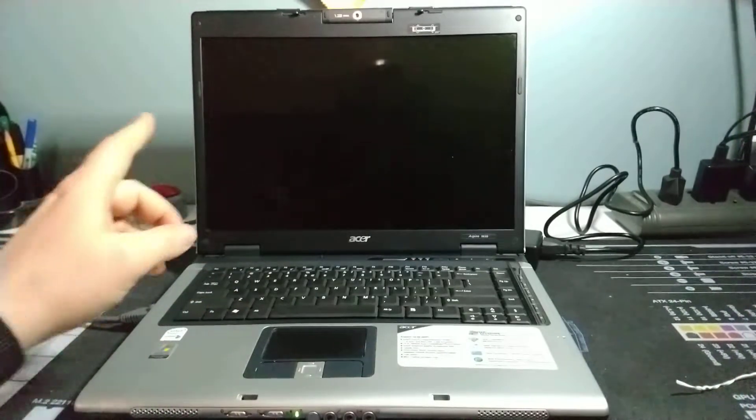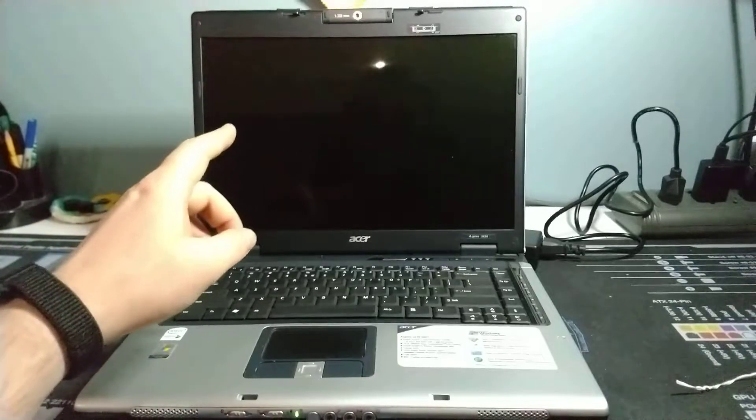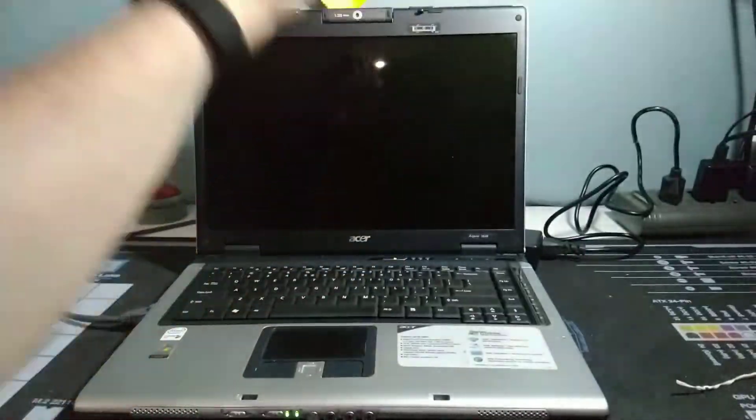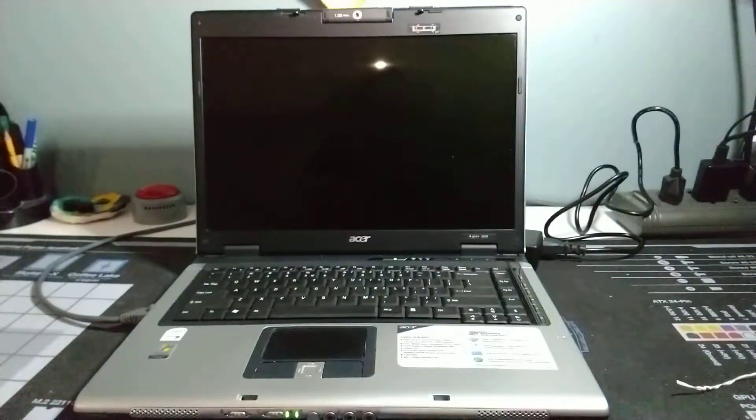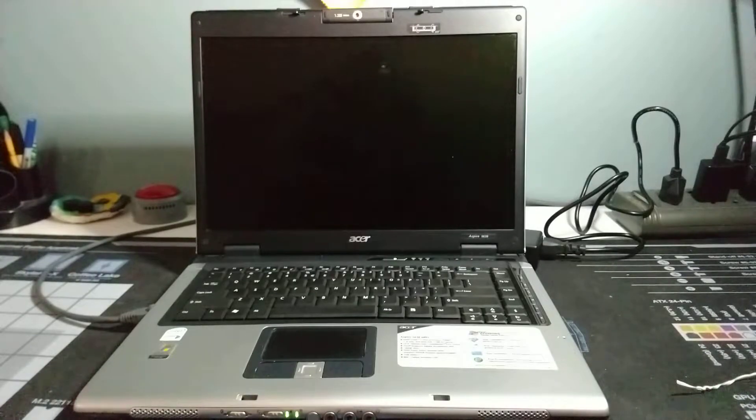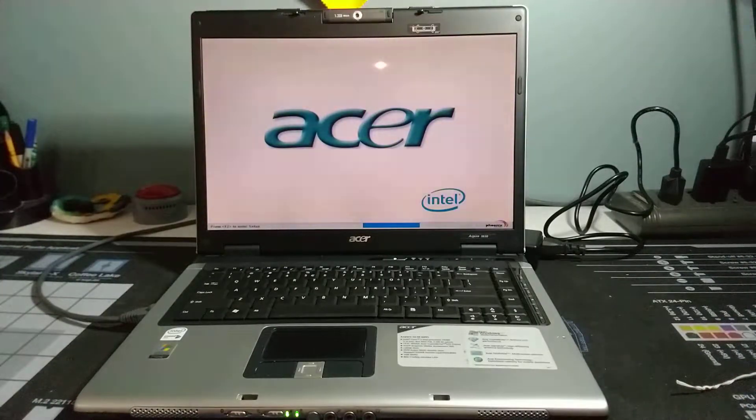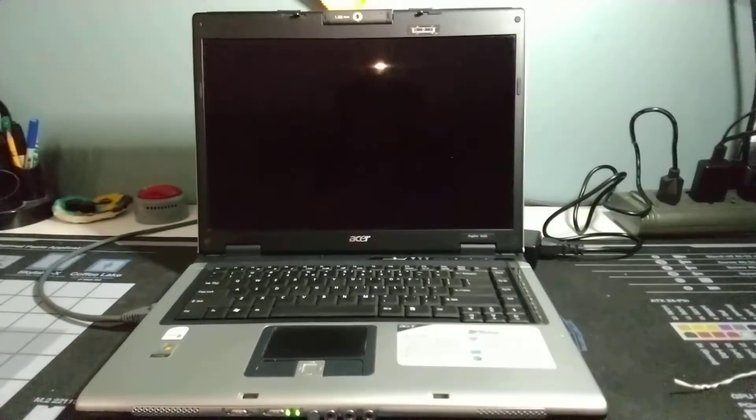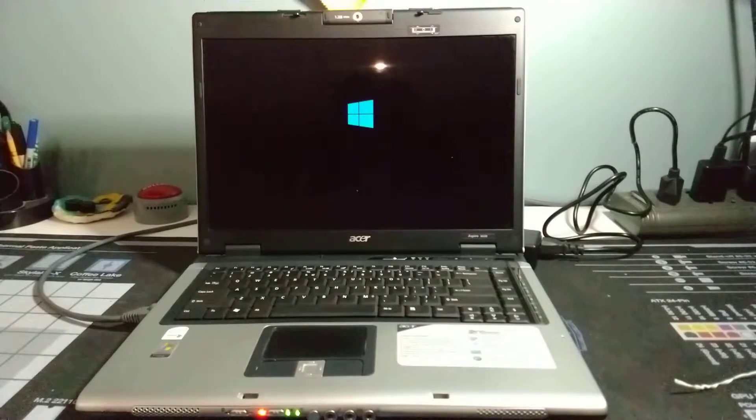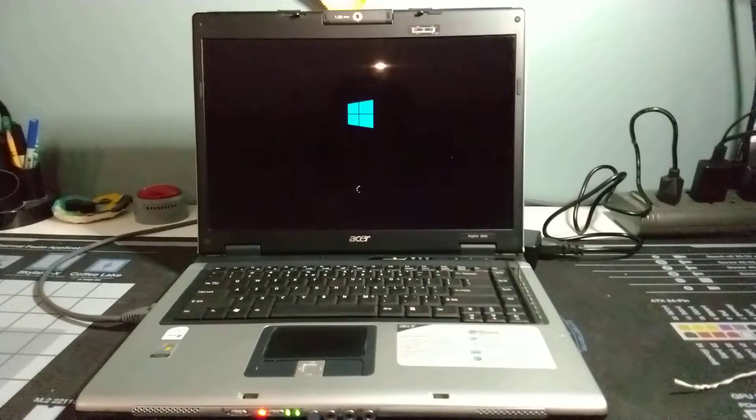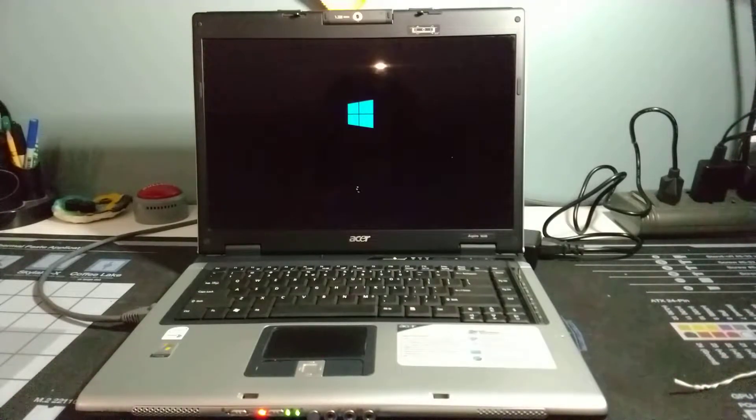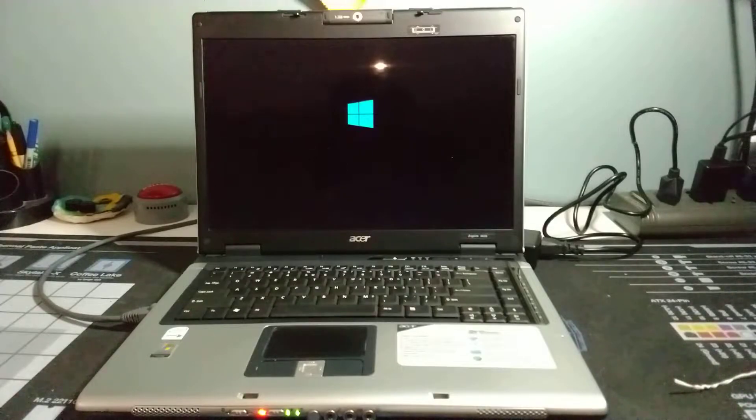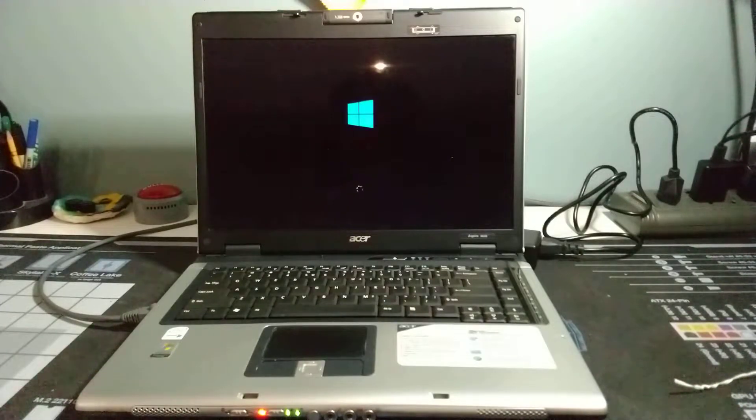We're going to boot up here and get this thing up and running. What I had done with it was clean the whole system, took it apart, cleaned it inside and out, repasted the processor to make sure it would get good thermals. These old systems need to be clean to be able to run well.